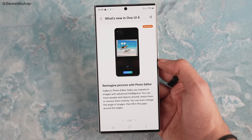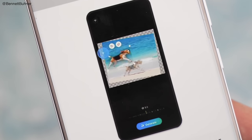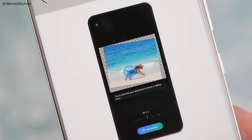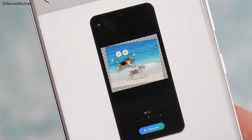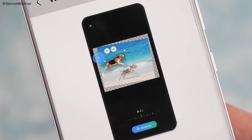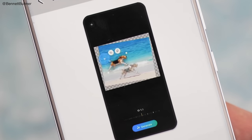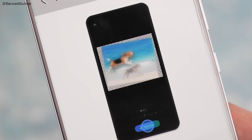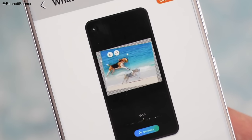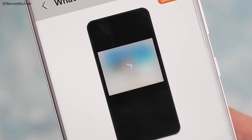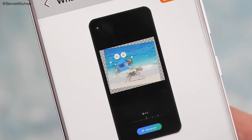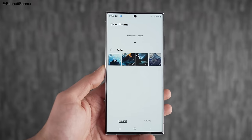Moving on to the new photo editor, which is now fully AI powered. You can move the subject to any position you want, which is really powerful. It works around objects, people — pretty much anything you can pick up and move around to your liking.